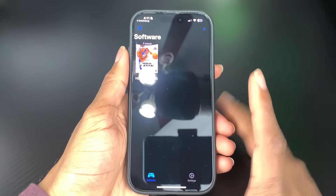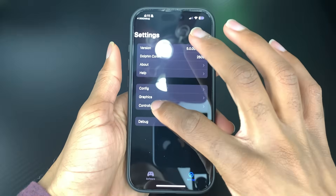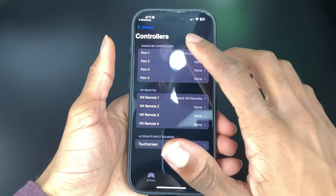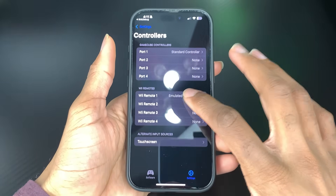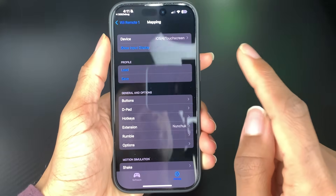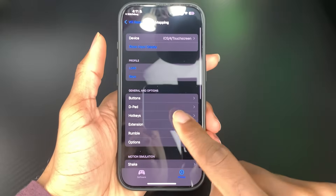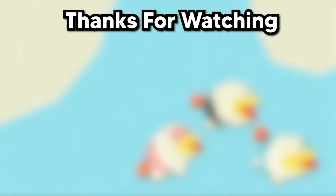Dolphin iOS does support Bluetooth controllers. So you can head over to settings and then controllers. And then depending if you're using a GameCube game or a Wii game, you'll choose which one of these you want to change. Configure. And then when you have your controller connected, you would go to device and then choose the controller, and then you could adjust all the settings. I hope you enjoy using Dolphin on your iPhone, and comment below what iPhone model you have and how it performs for you. If you want to see me rate Dolphin iOS performance, click this video here.